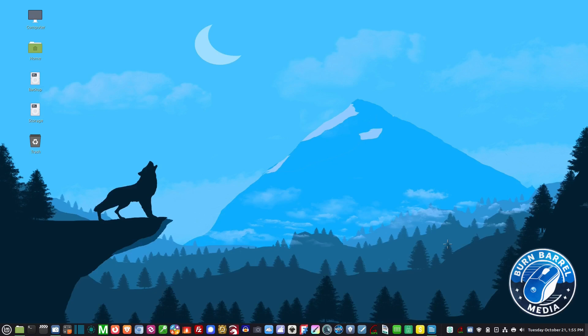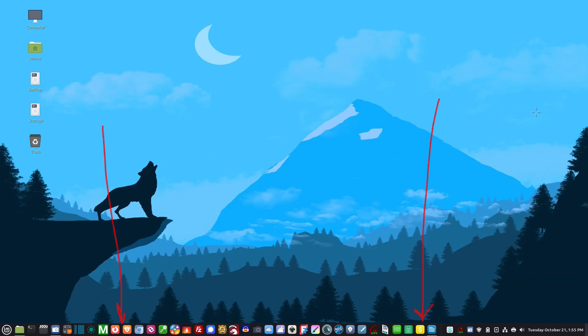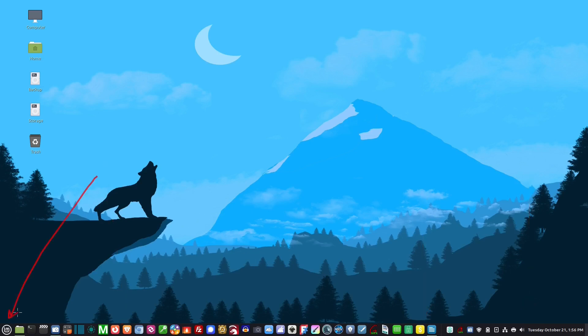The panel is divided into three distinct zones: the left zone, the center zone, and the right zone. The left zone contains the start button and launcher.